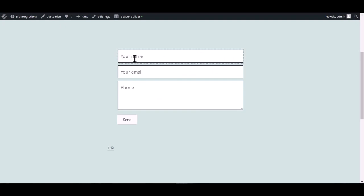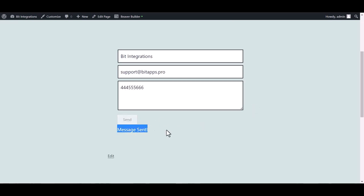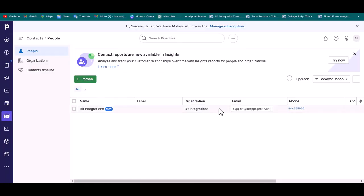Fill in the form. Submit it. Form submitted successfully. Go to the PipeDrive site and go to the people.